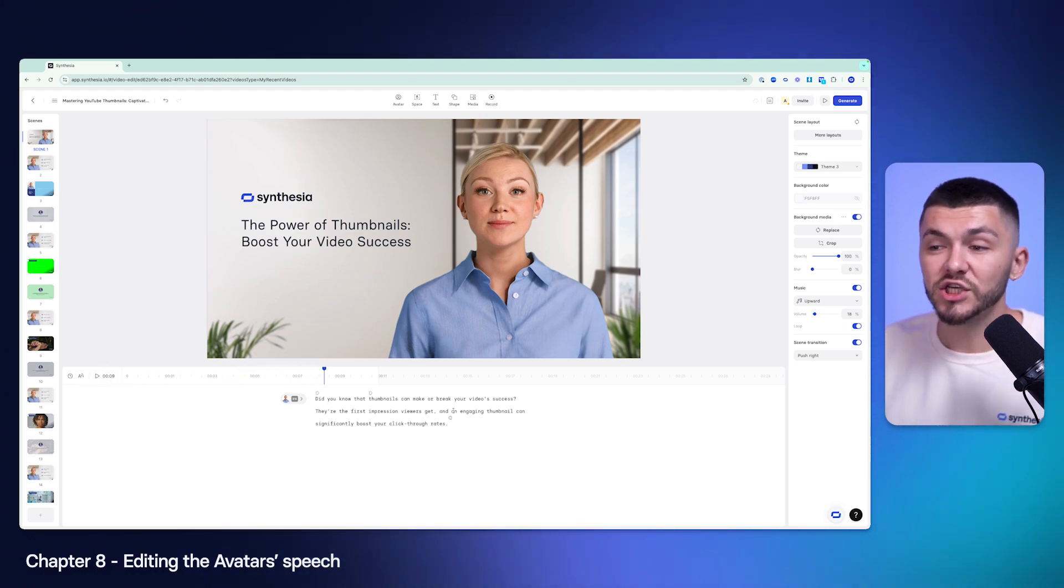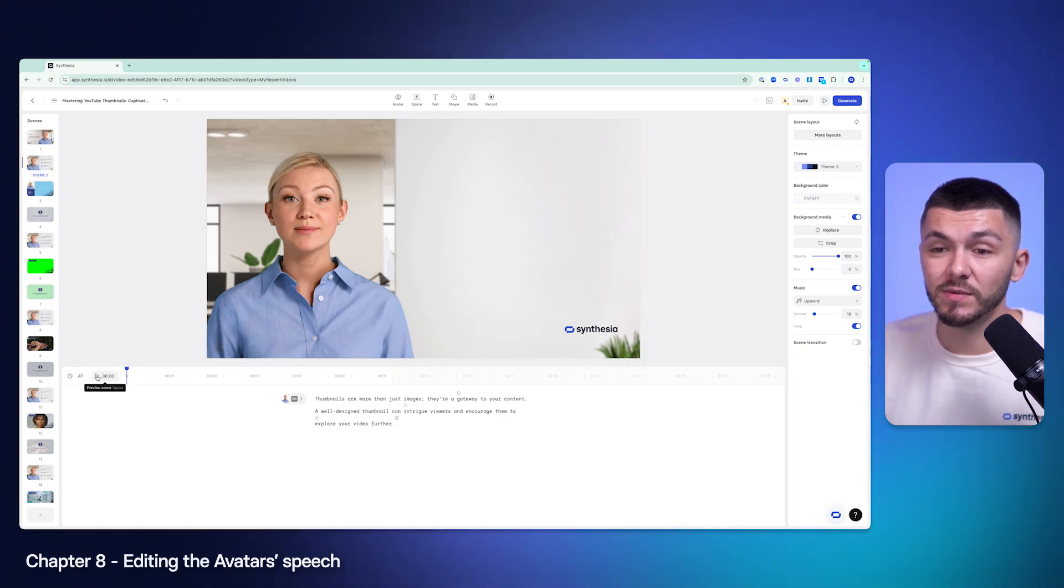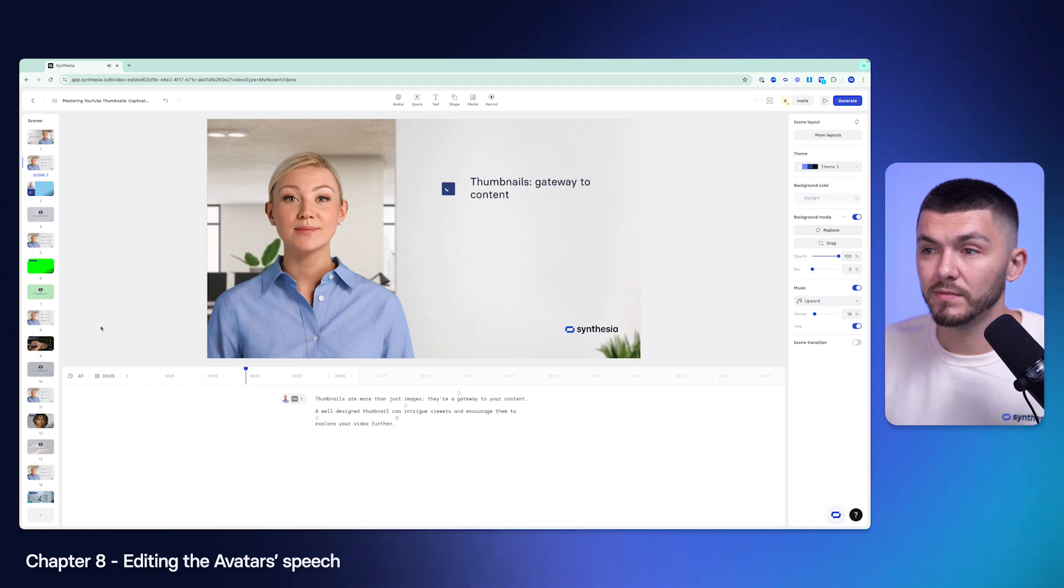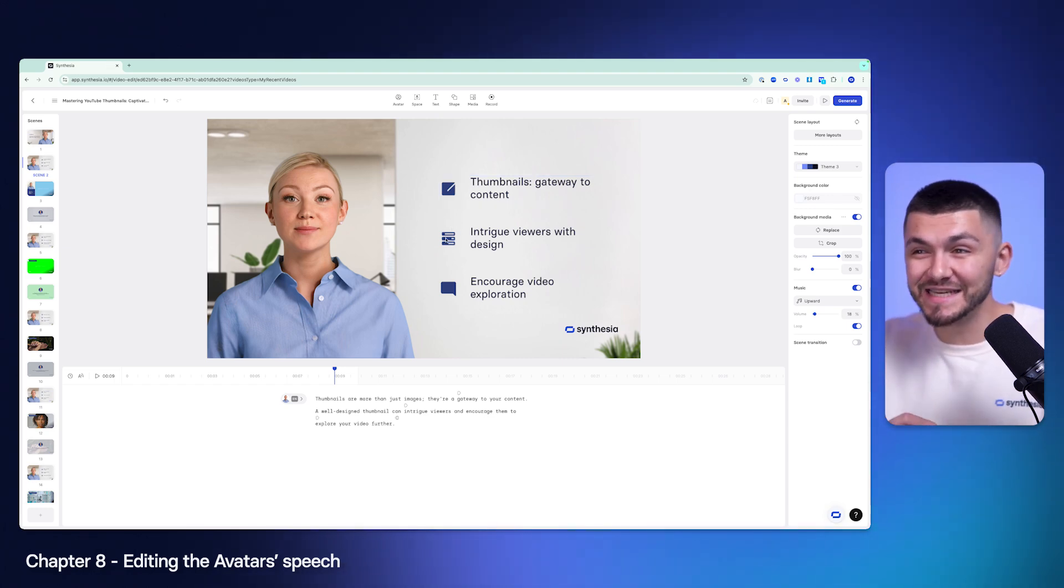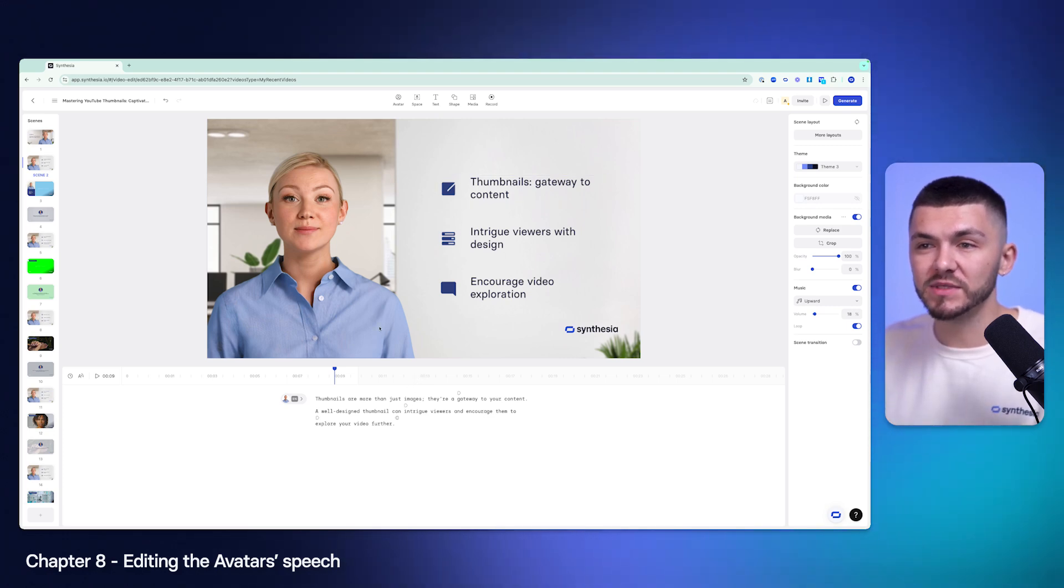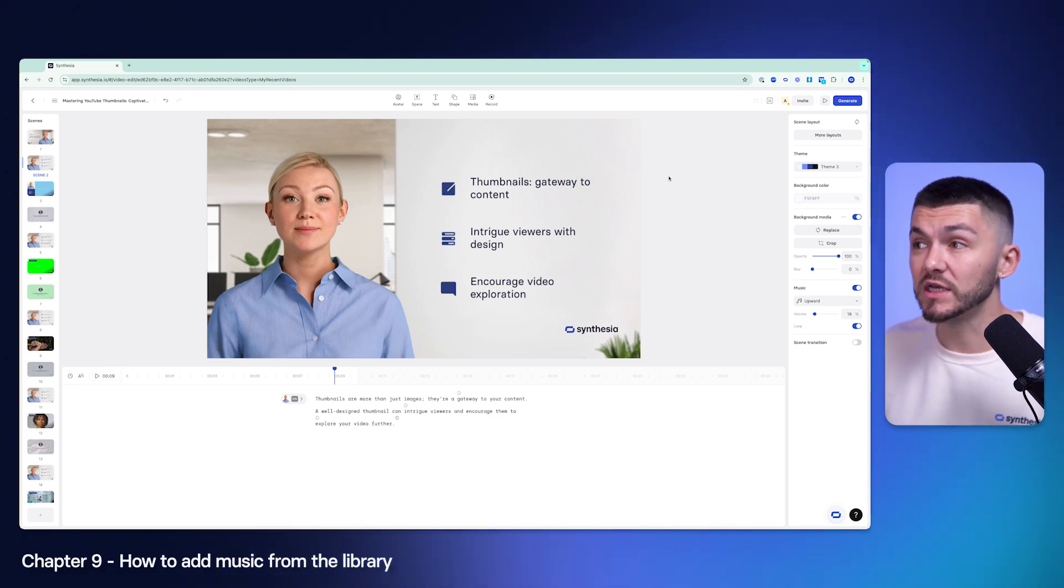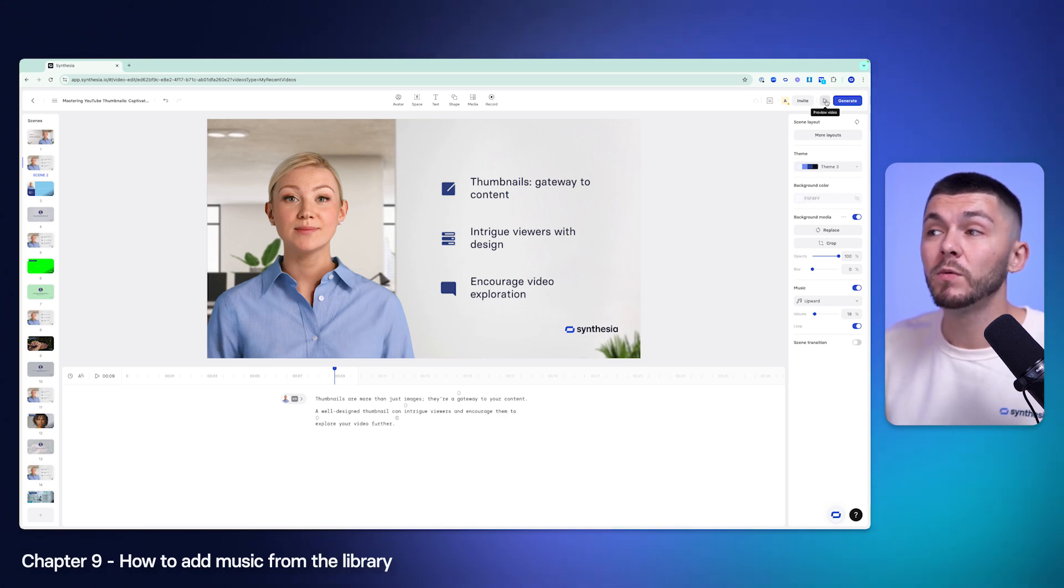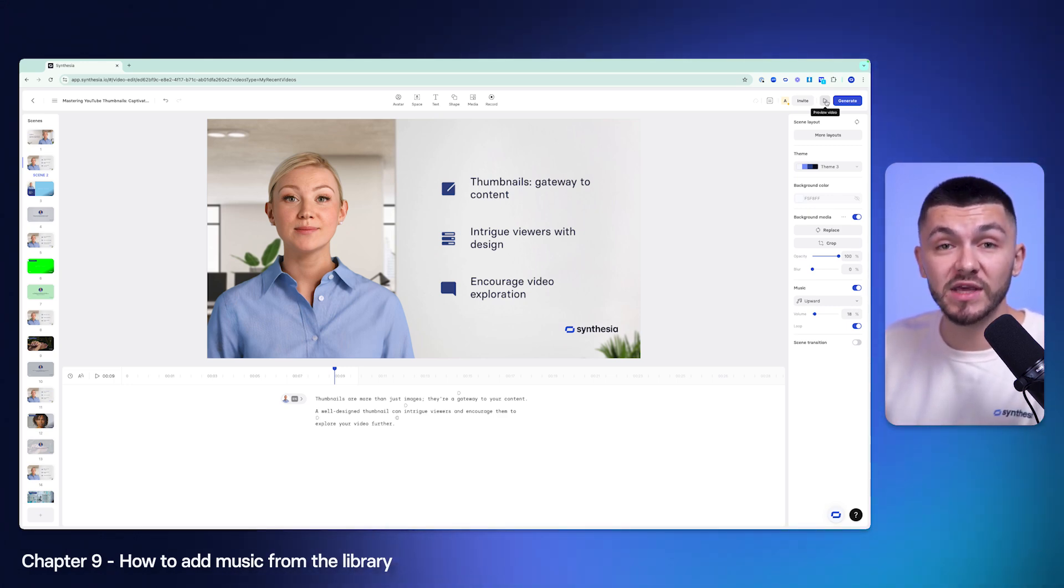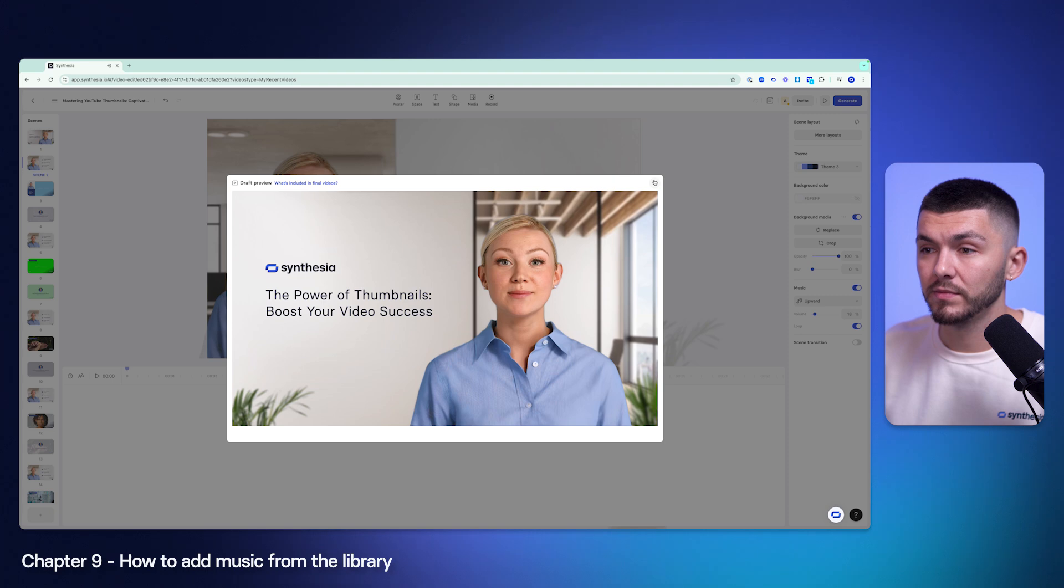Did you know that thumbnails can make or break your video's success? They're the first impression viewers get and an engaging thumbnail can significantly boost... A change just like that would not be possible or it would take a long time. You'd need to set up the camera, the lighting and everything again, but with AI avatars it's as easy as just typing things in, which is honestly incredible. Let's just go to scene two and let's preview this one. Thumbnails are more than just images. They're a gateway to your content. A well-designed thumbnail can intrigue viewers and encourage them to explore your video further. As you can see we've got animations with nice little sleek motion to them with specific bullet points that are relevant to my script.